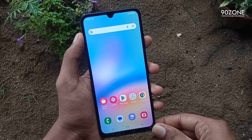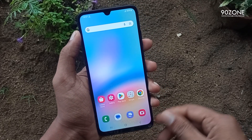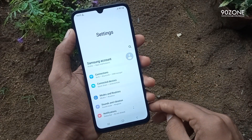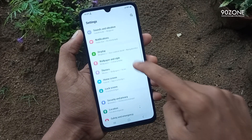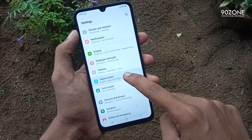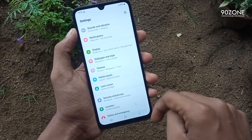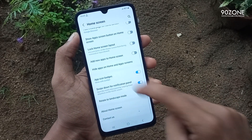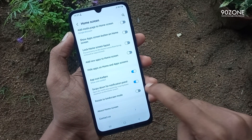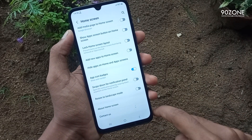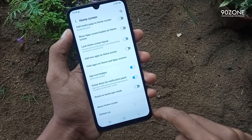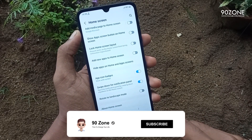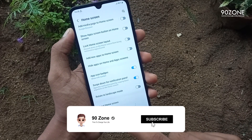Let's learn how to enable this feature. Go to mobile settings, scroll down, and go to the home screen option. In here, you can enable the 'swipe down for notification panel' option. After that, you can swipe your notification bar using your display middle area.